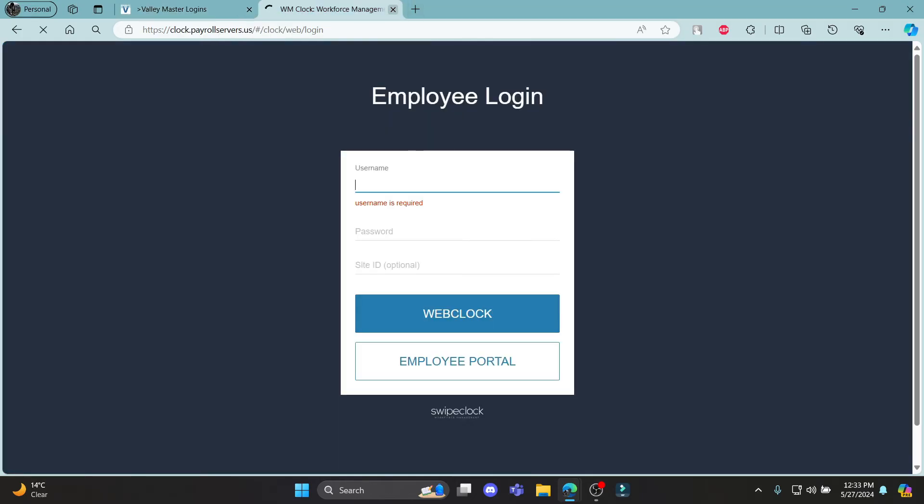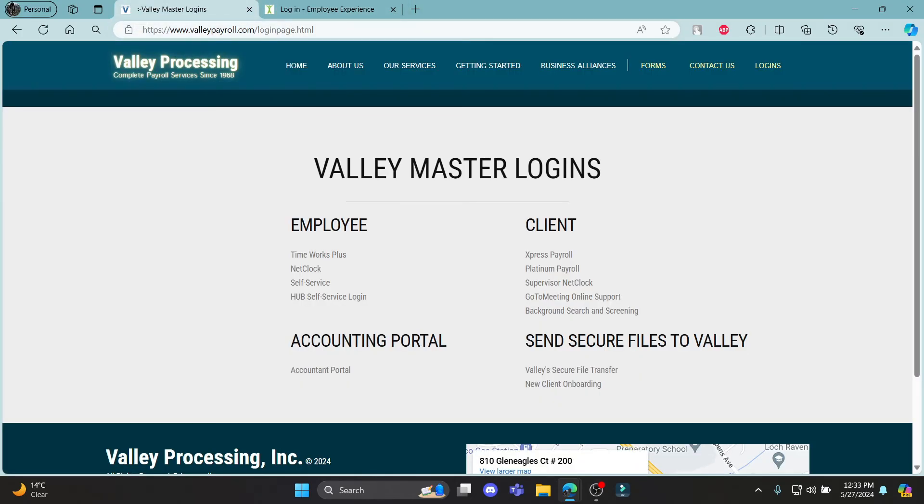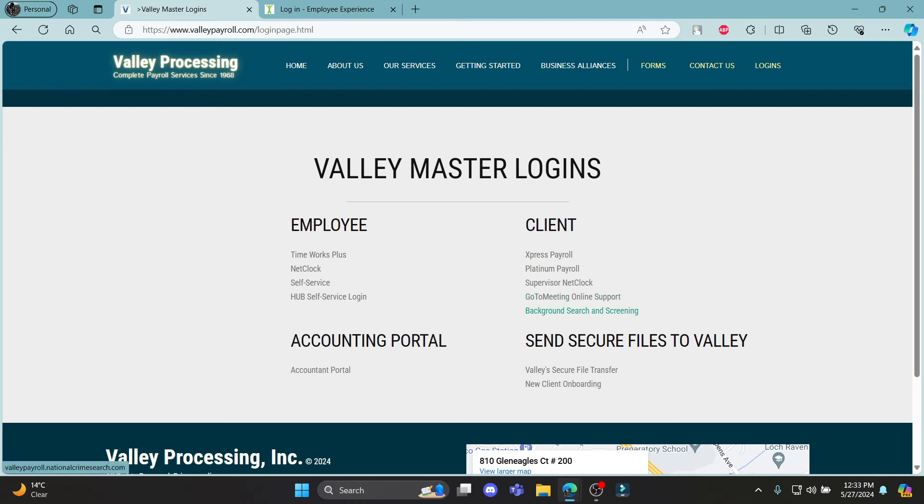So guys, this is how you login to your Valley Processing payroll account. These are some of your client, employee, or accounting portals you want to go through, and you can log into your account this way.